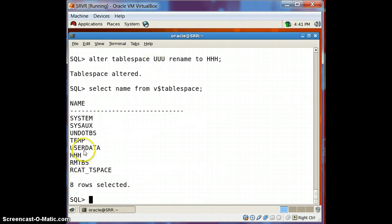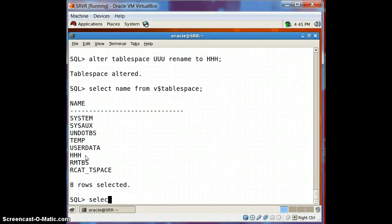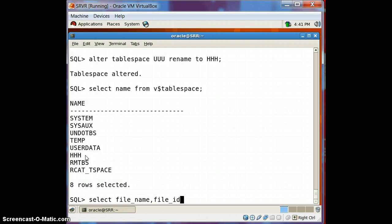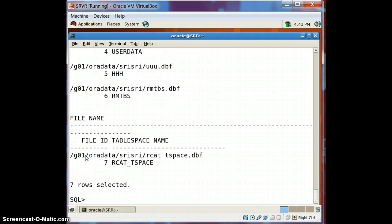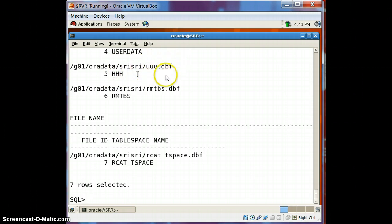The tablespace has been renamed, but we haven't renamed the data file yet. Let's verify: select file_name, file_id, tablespace_name from dba_data_files. We have renamed the tablespace but the data file is not renamed yet, so now we have to rename the data file.